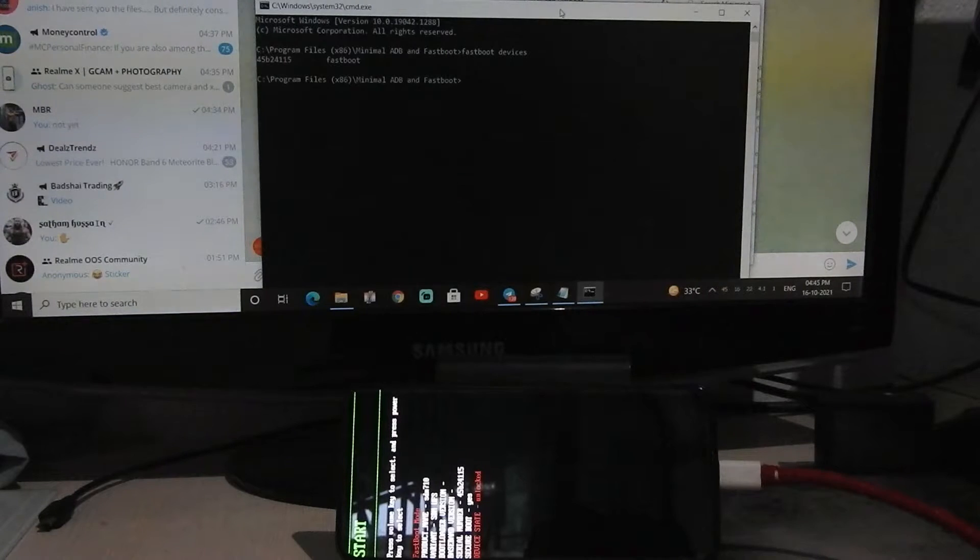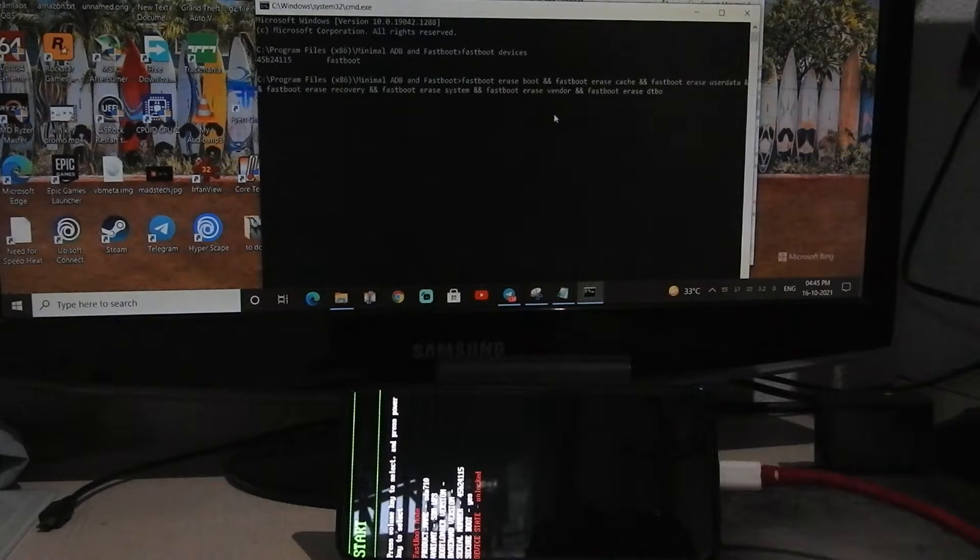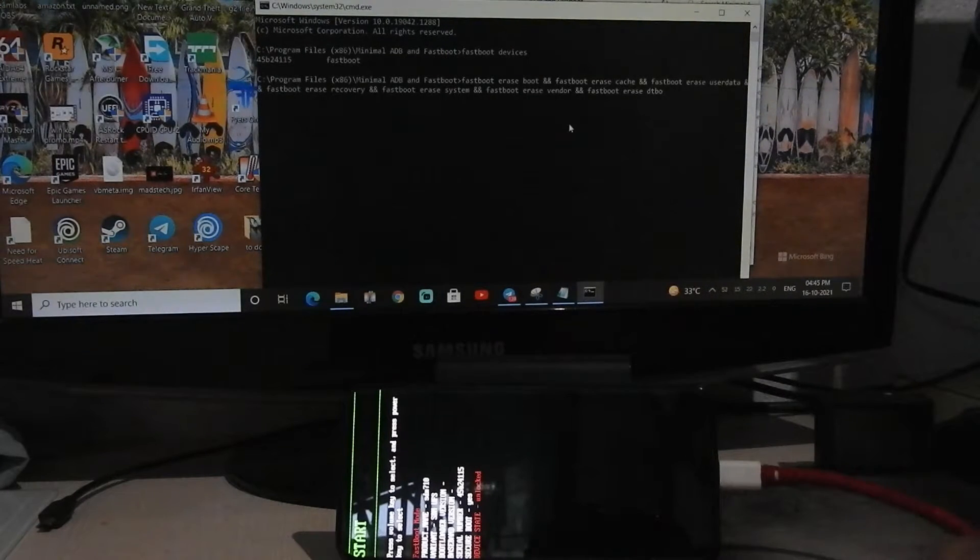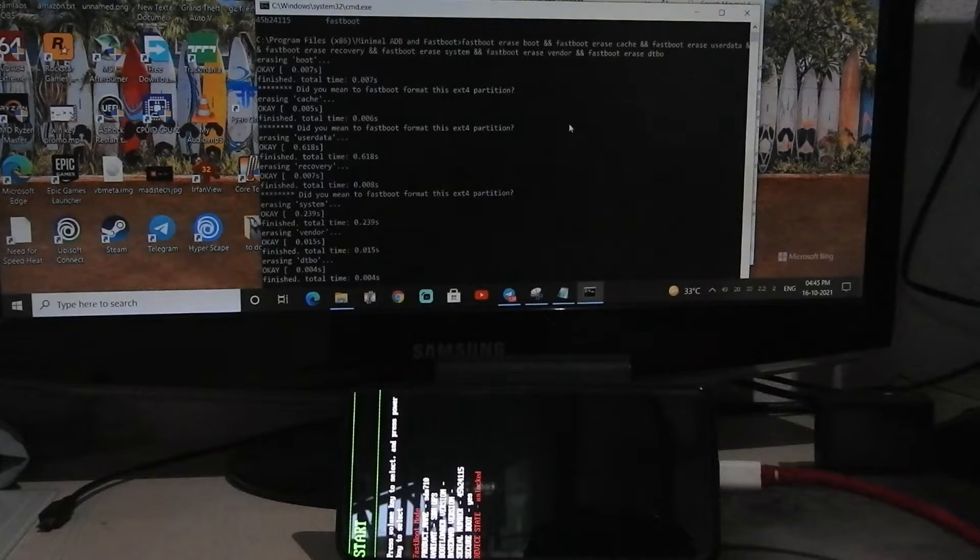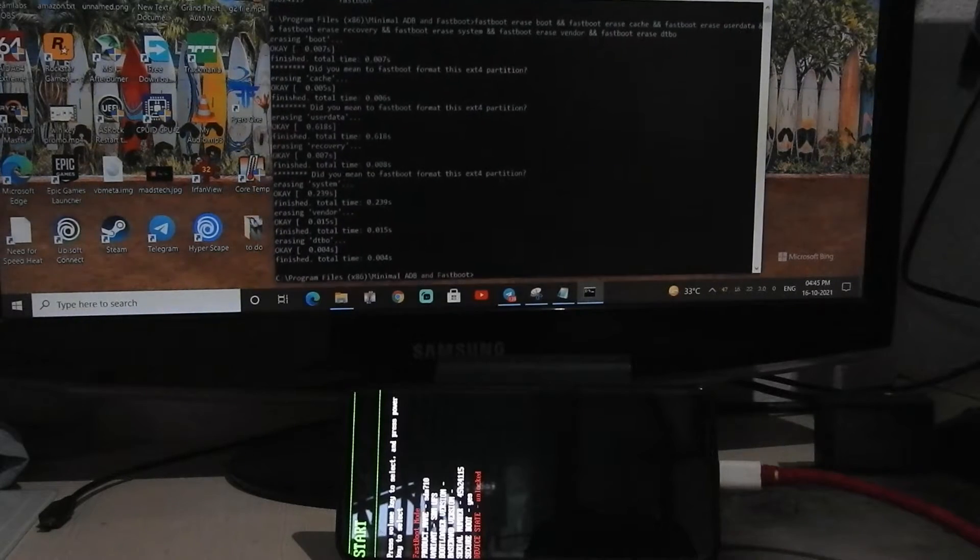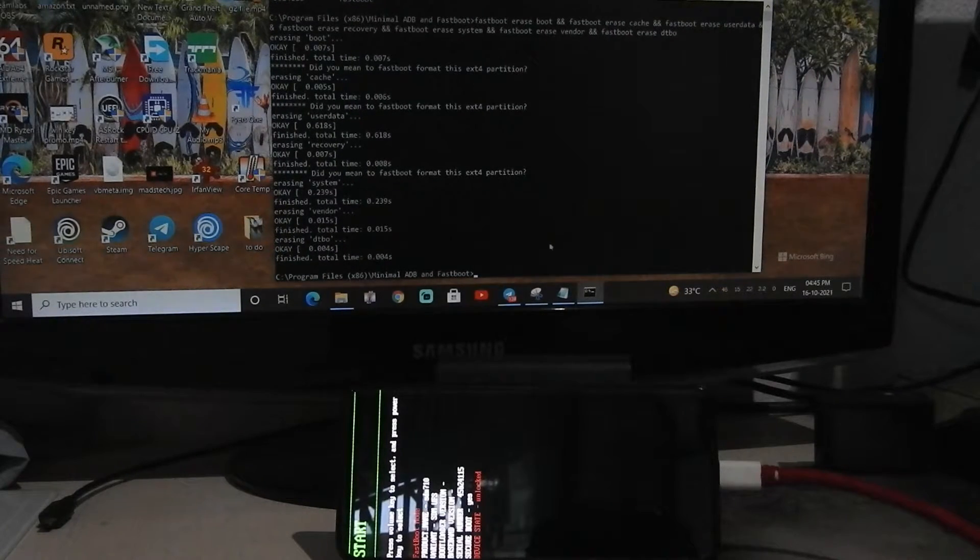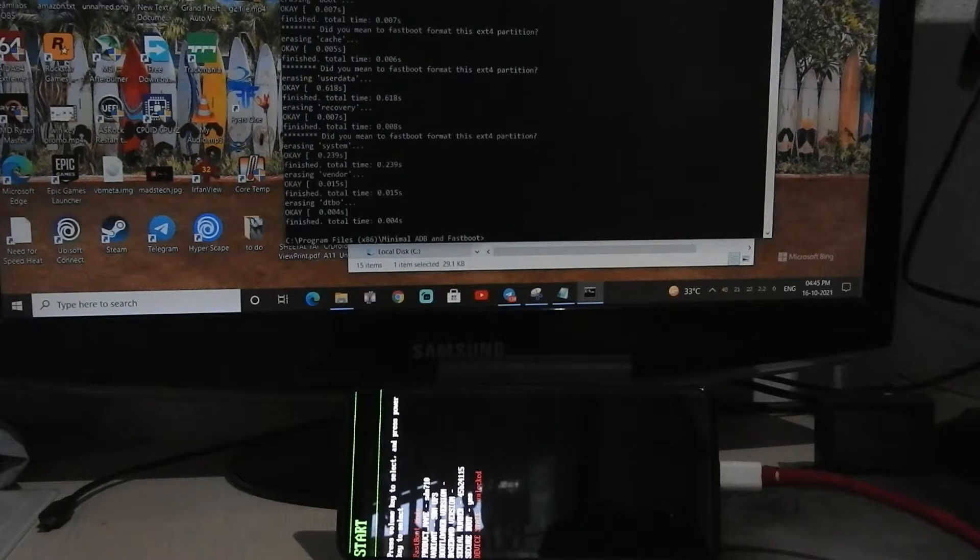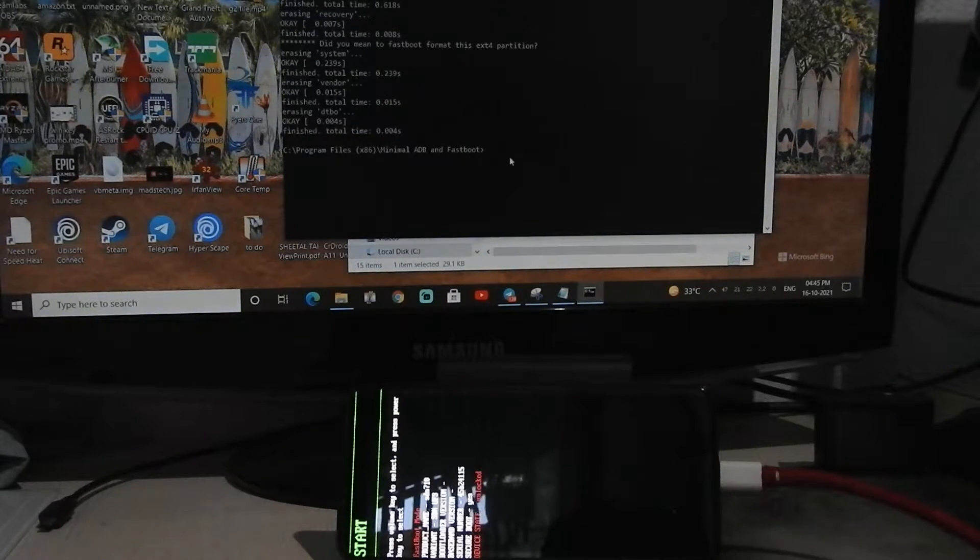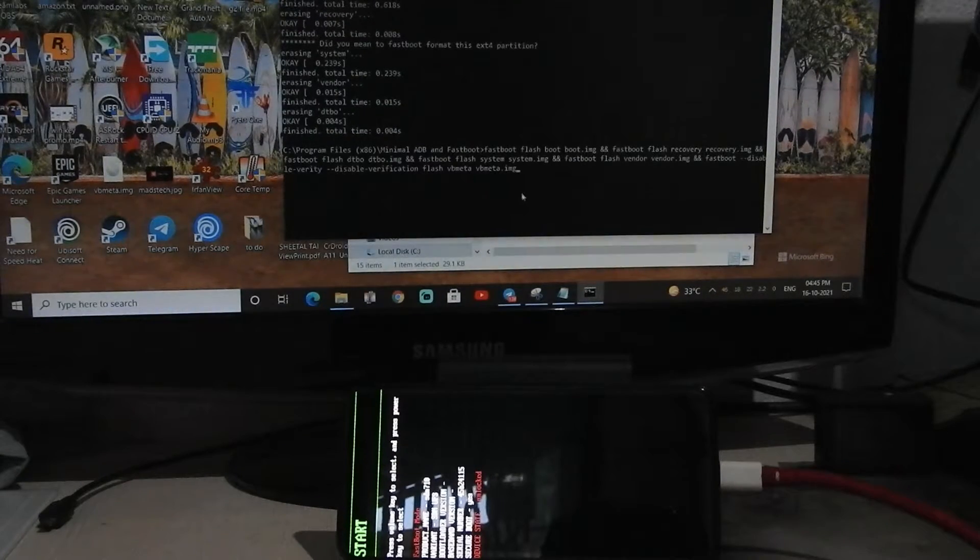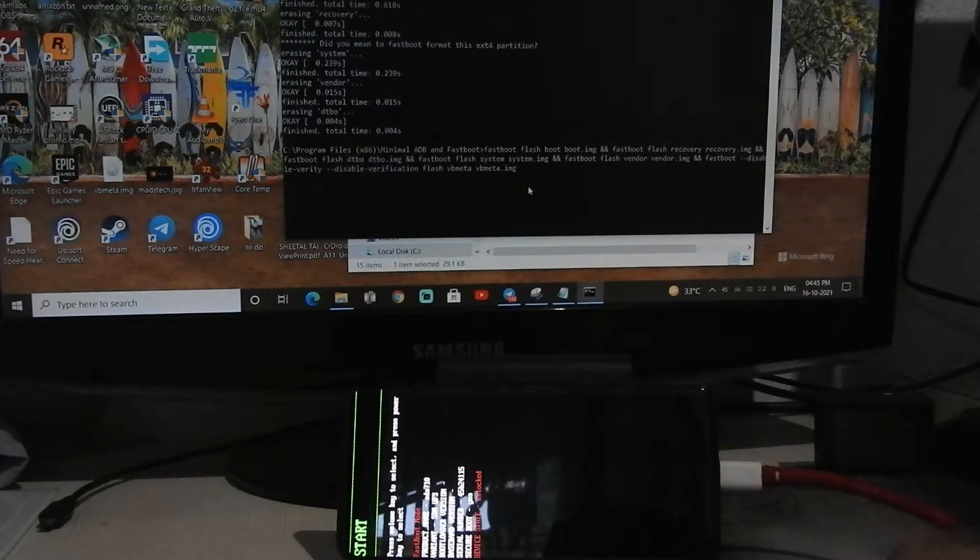Now you need to copy paste this command, it will wipe everything on your phone. Now you need to type another command which will be there in the description box below, it will flash F.0.2 ROM. Flashing will take some time, so don't worry, just sit back and relax.